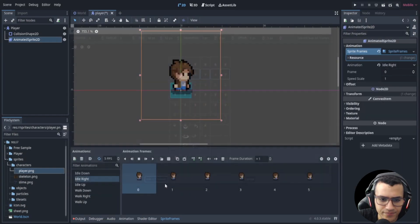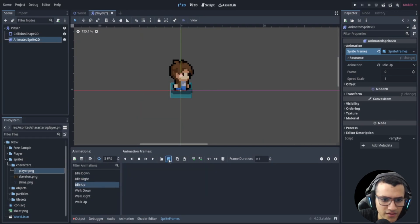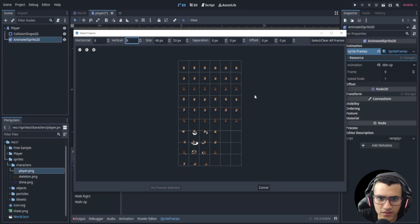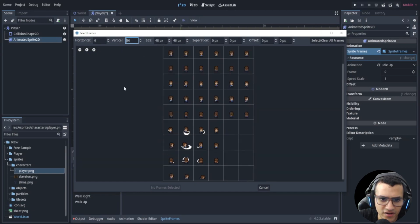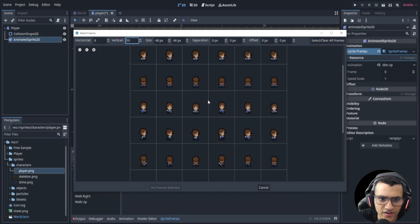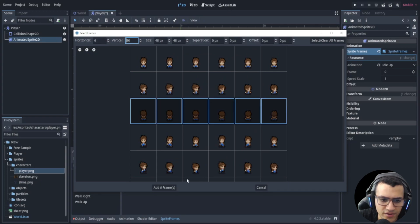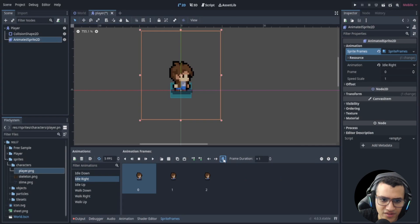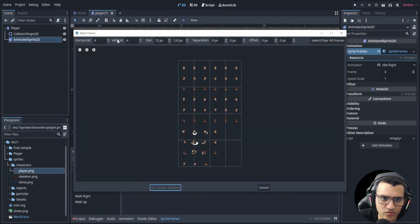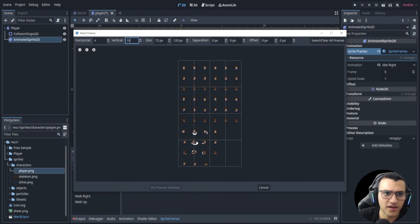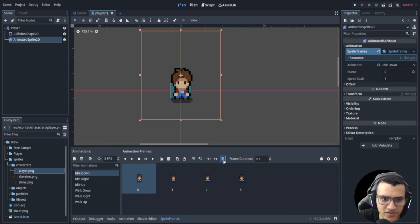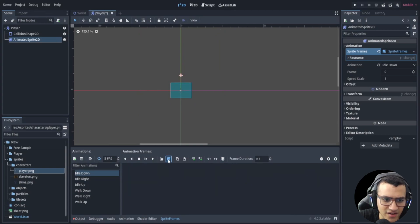Now let's do this again for all the idles. It turns out the vertical count isn't nine — it's actually ten. So we need to fix that: delete the incorrect frames and redo 'idle right' and 'idle down' with six columns and ten rows. Let's delete those and redo 'idle down' with six and ten.